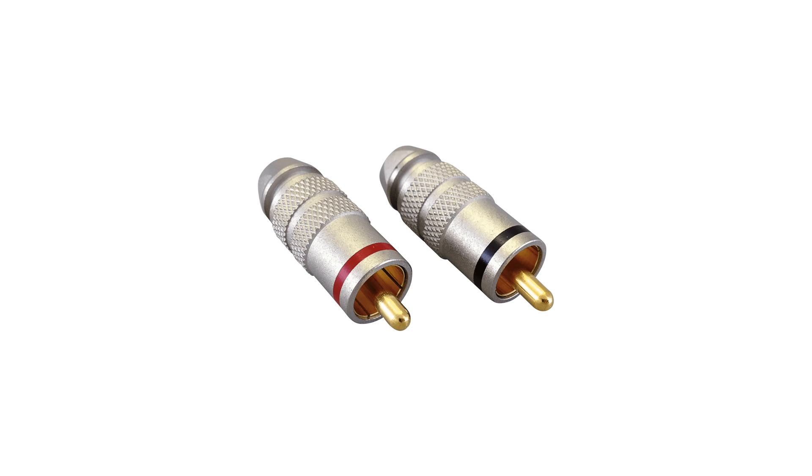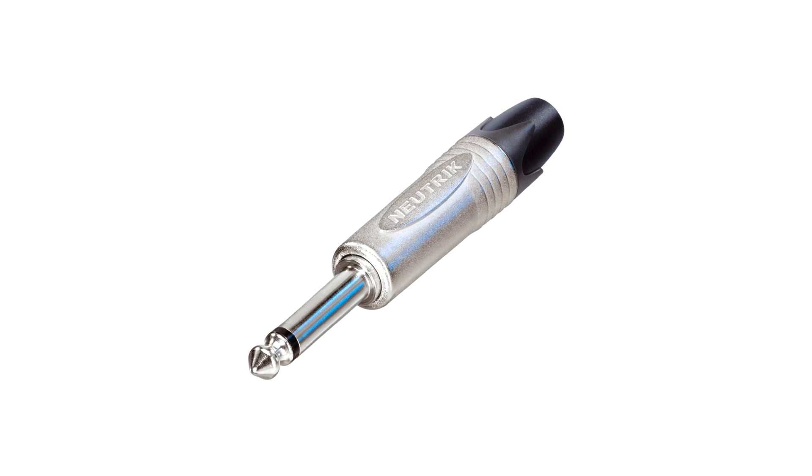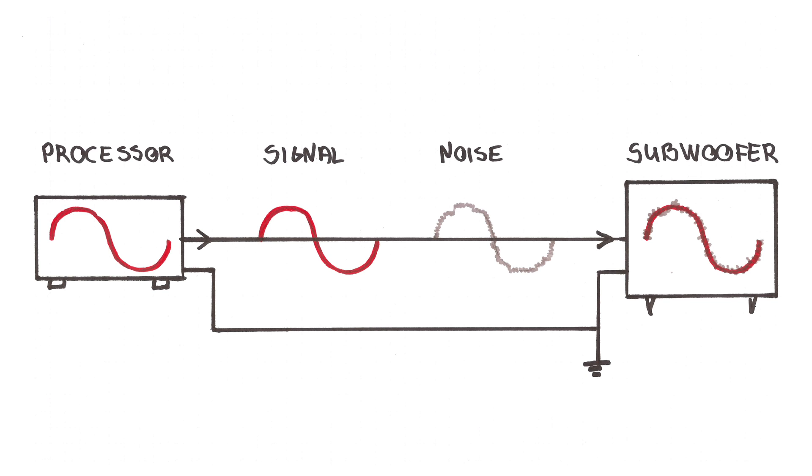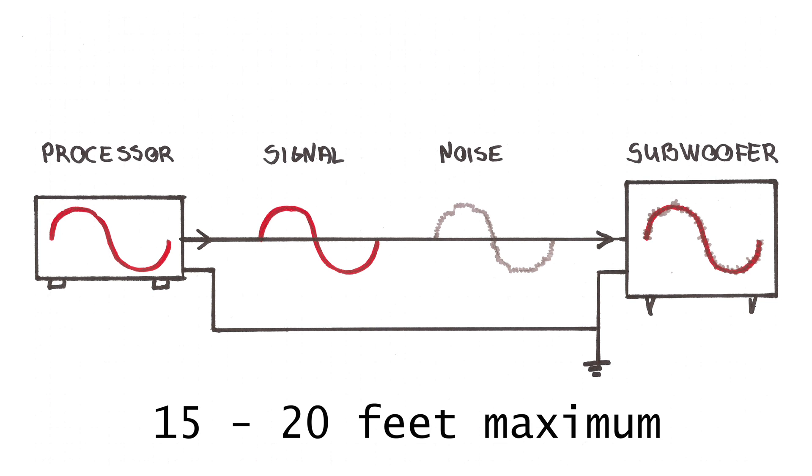Most common connector standards are RCA, used for many AV components, and one fourth inch TS jack, also known as phone plug. Unbalanced cables work great for connecting AV components, for instance, but because they are not very good at suppressing noise from outside interference, unbalanced cables should have a maximum length of 15 to 20 feet or 4 to 6 meters.